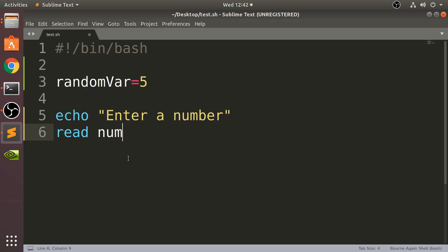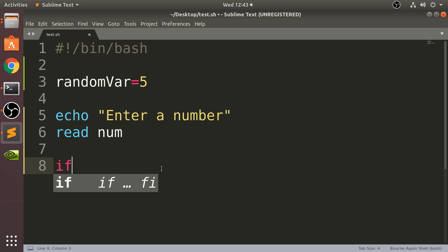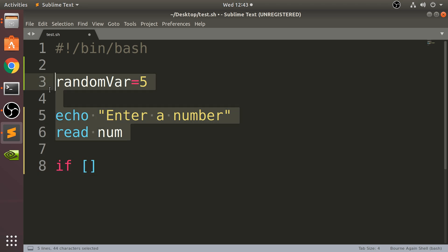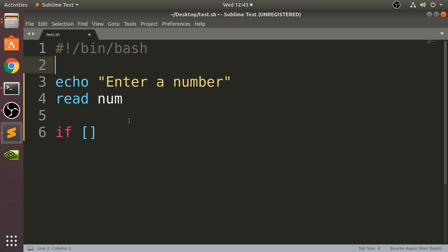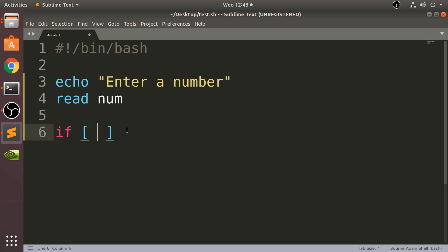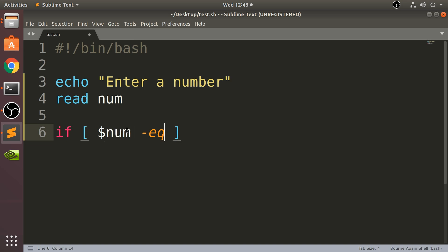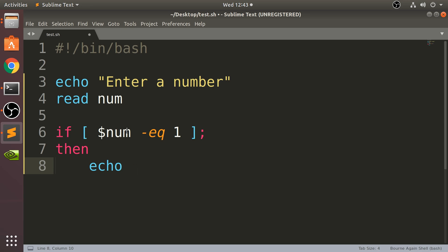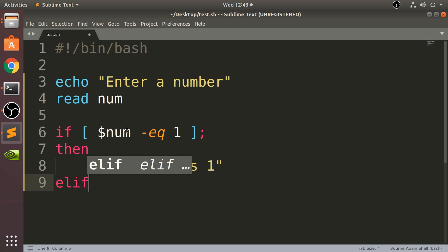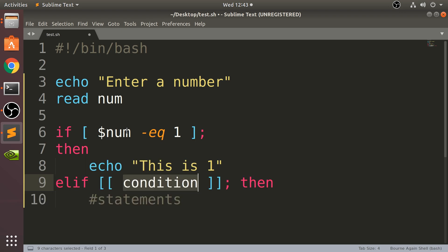So let me quickly show you what that would look like if I was to write that as an if statement. I'm getting this number in and I'm going to put dollar num. So if this is equal to, say, one for example, semicolon, then echo. I'm going to say 'this is 1'.